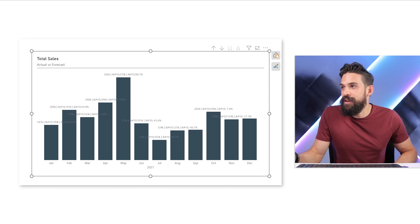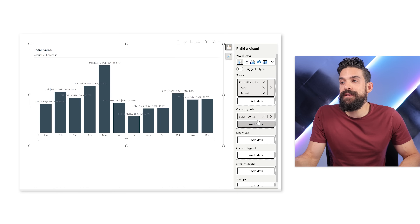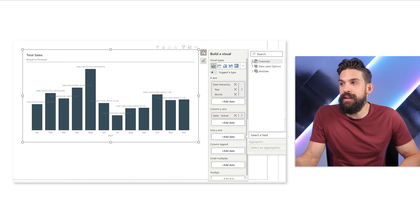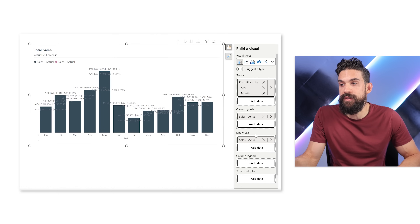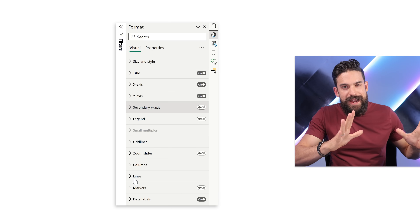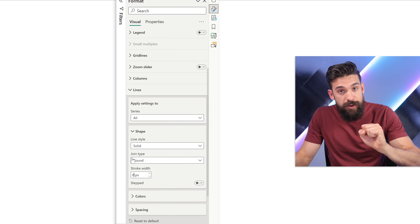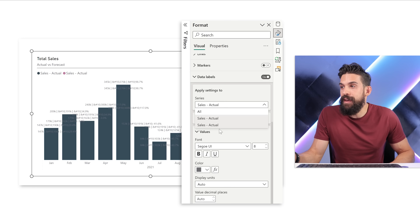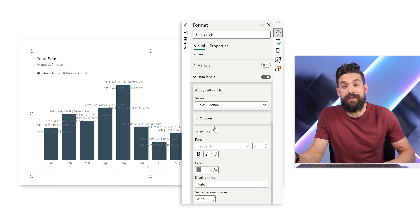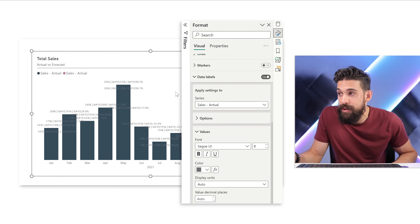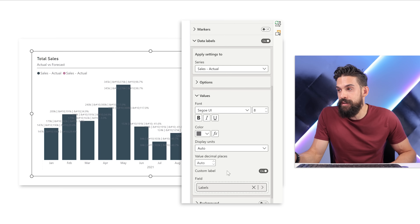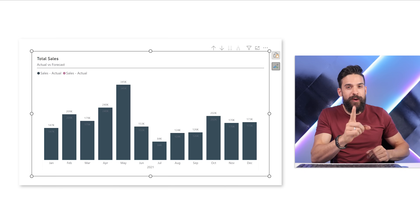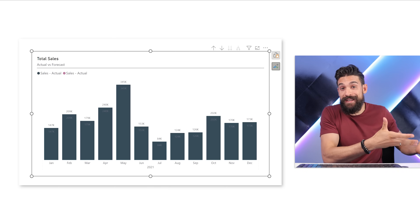What we could do is add Sales Actuals a second time so that we have two series. One is going to show the data labels at the top and one below it. Let's see if that approach works. I'm going to go back to our visualization and add Sales Actual a second time on the line y-axis. To remove or hide that line, under formatting, set the stroke width to zero. Now we have Sales Actual and Sales Actual two times. However, if we try to turn off custom labeling for one series, it turns it off for both because it sees it as the same measure. So maybe if we create a dummy measure that returns the same value, that will work.